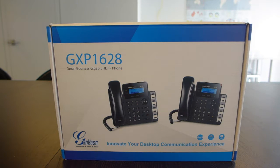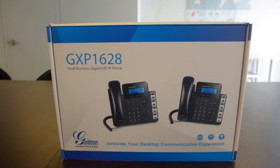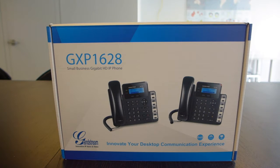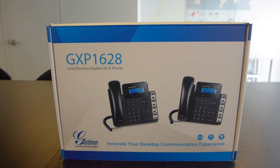It has two SIP lines, eight BLF keys, supports HD wideband audio codecs, has power over ethernet, and a full duplex speaker phone. So let's go ahead and unbox it and take a look at it.